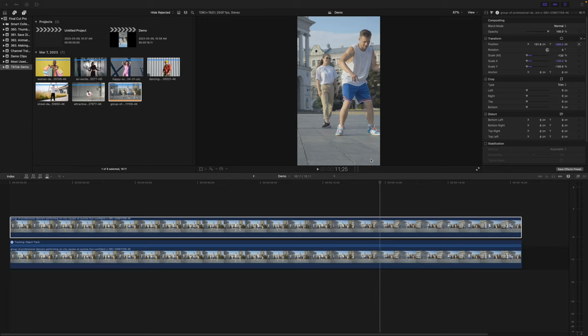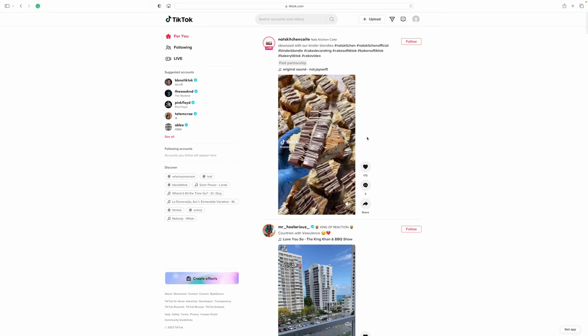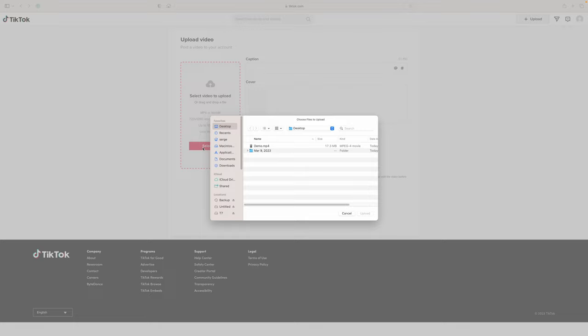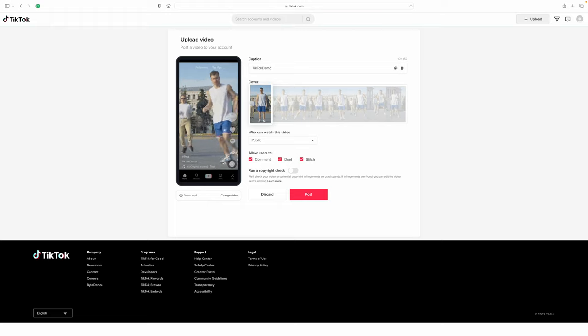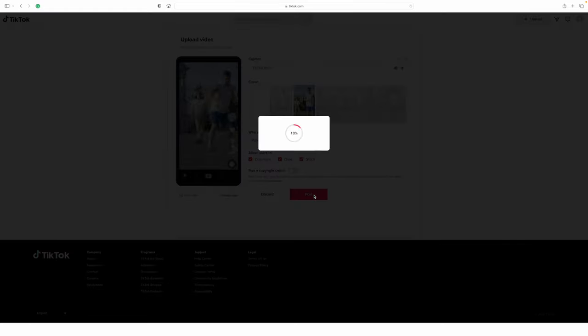You now have a couple of options for uploading this video to TikTok. The easiest way would be to upload it through your web browser. Go to TikTok's website, make sure you're signed in, and hit the Upload button in the top right corner. Select your video, add a caption, and select your cover image. Hit Post to upload your video to TikTok.